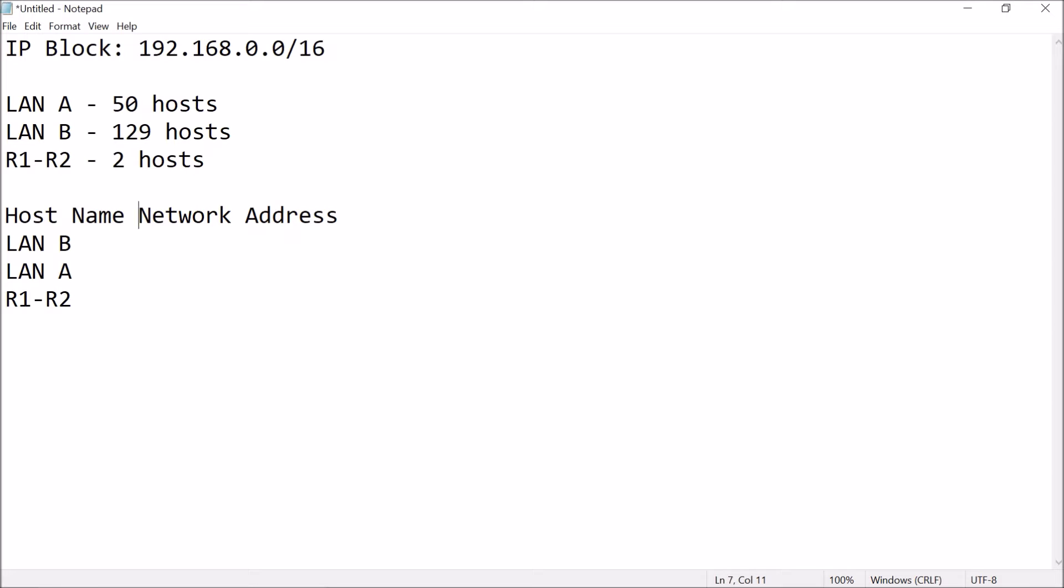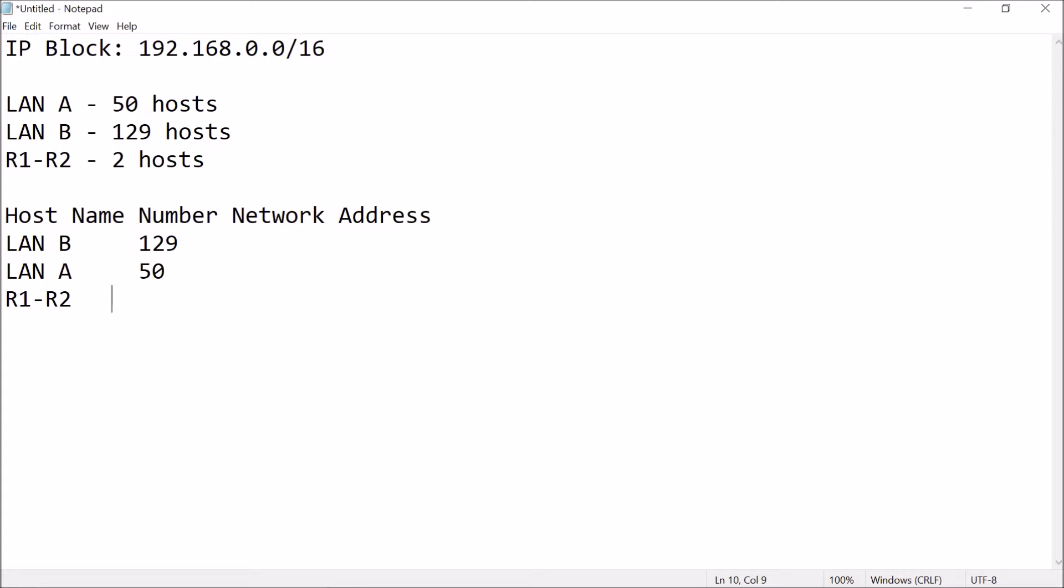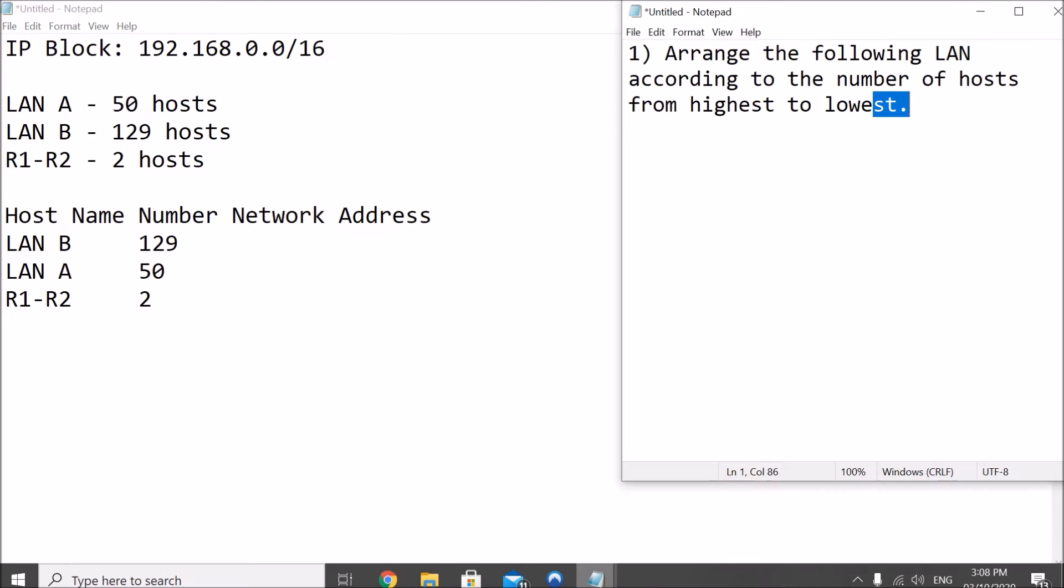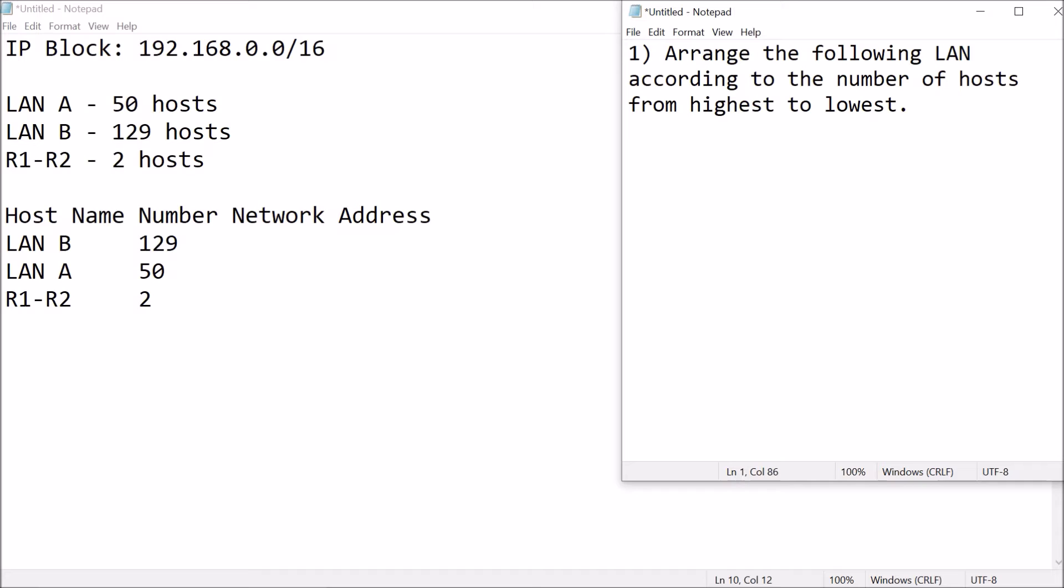And then, the number of hosts, this is 129. So, just so we don't get confused, this is 50 and then this is 2 hosts.